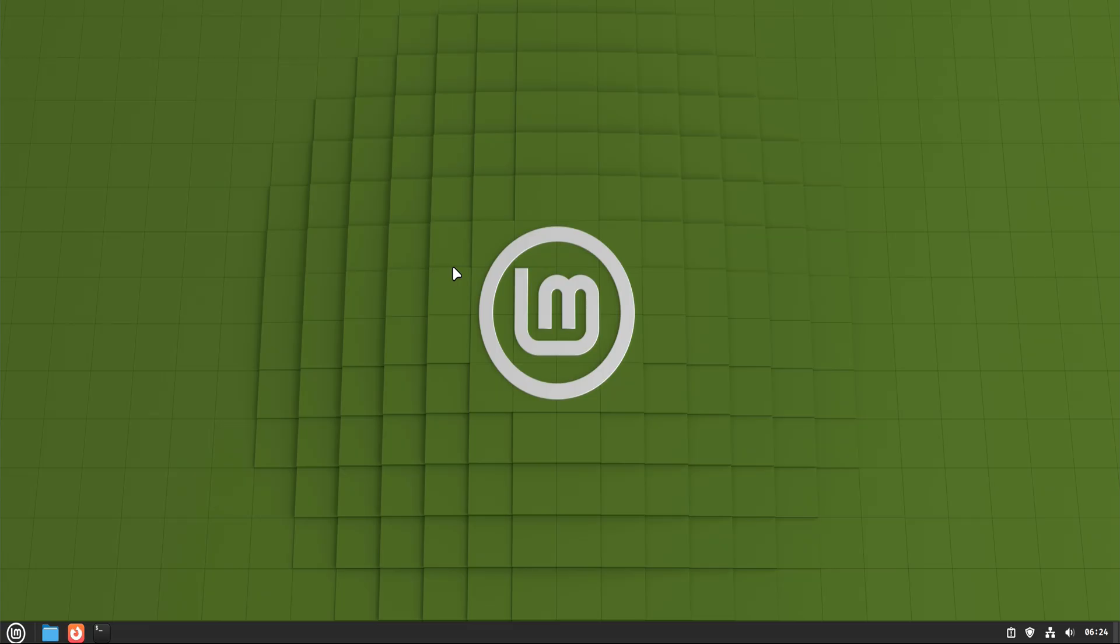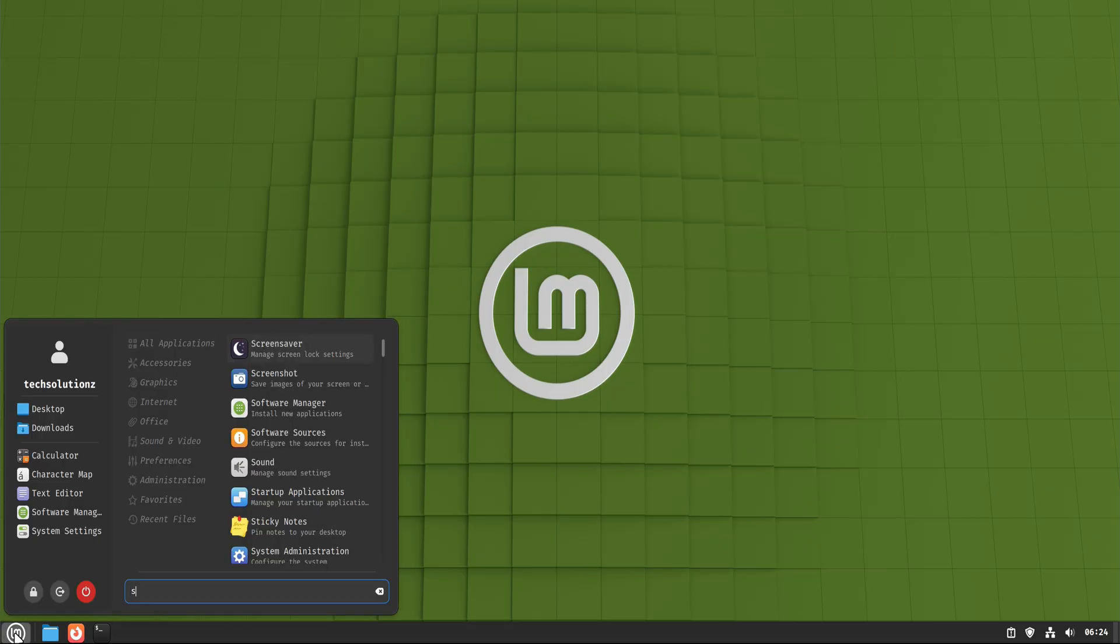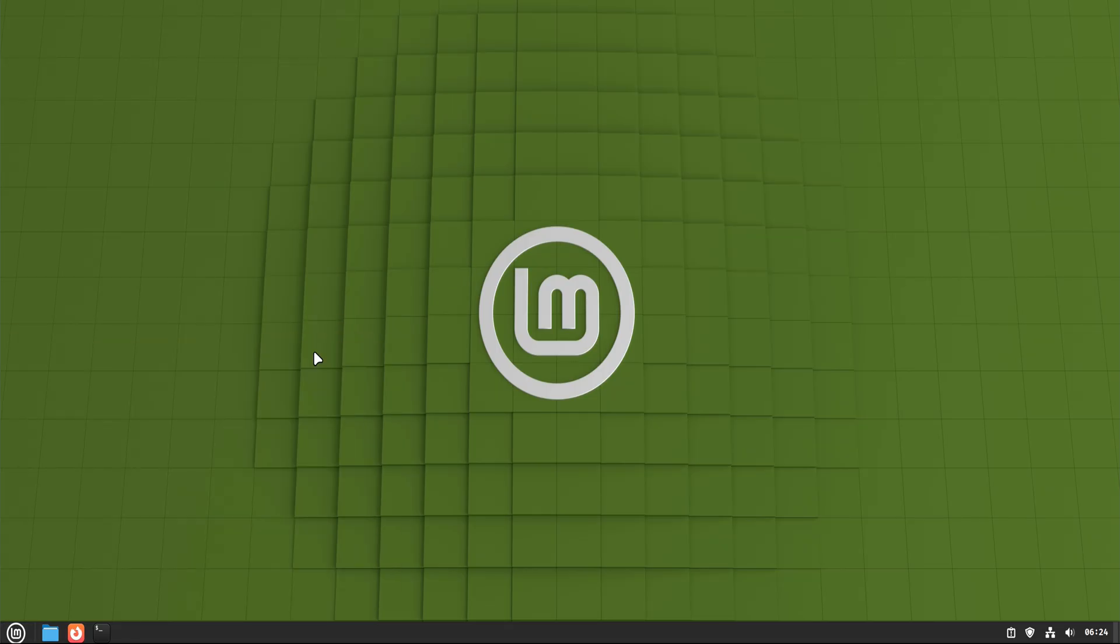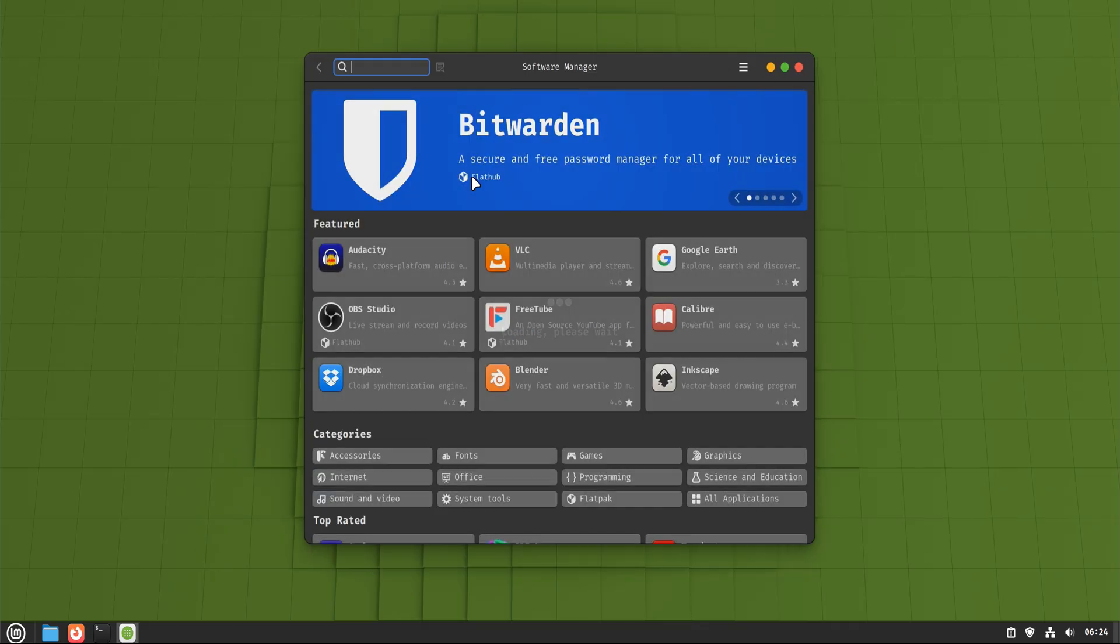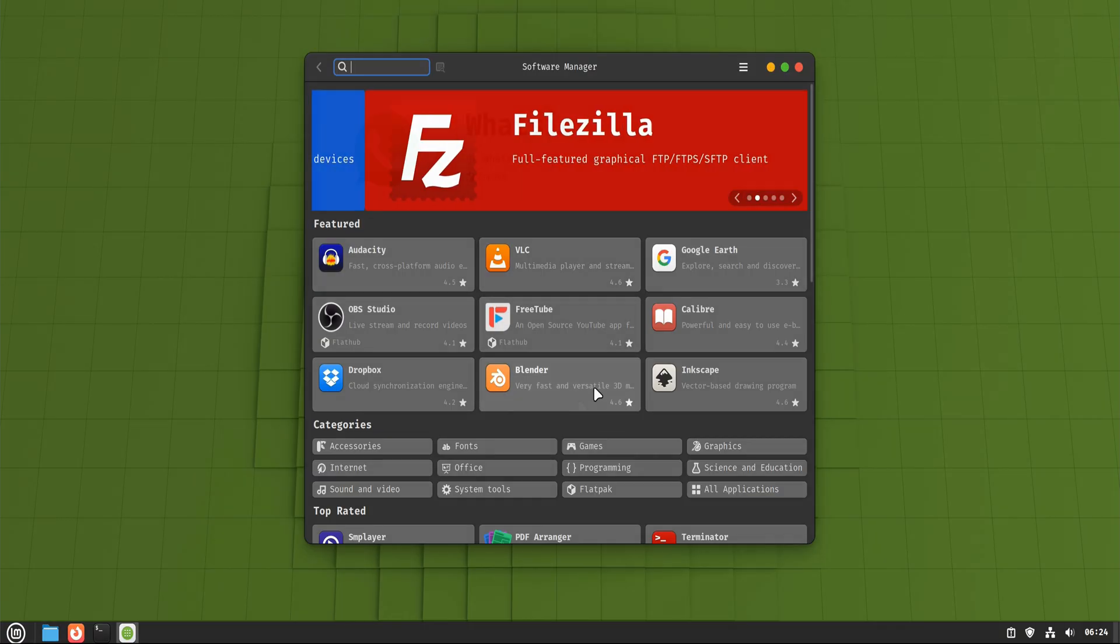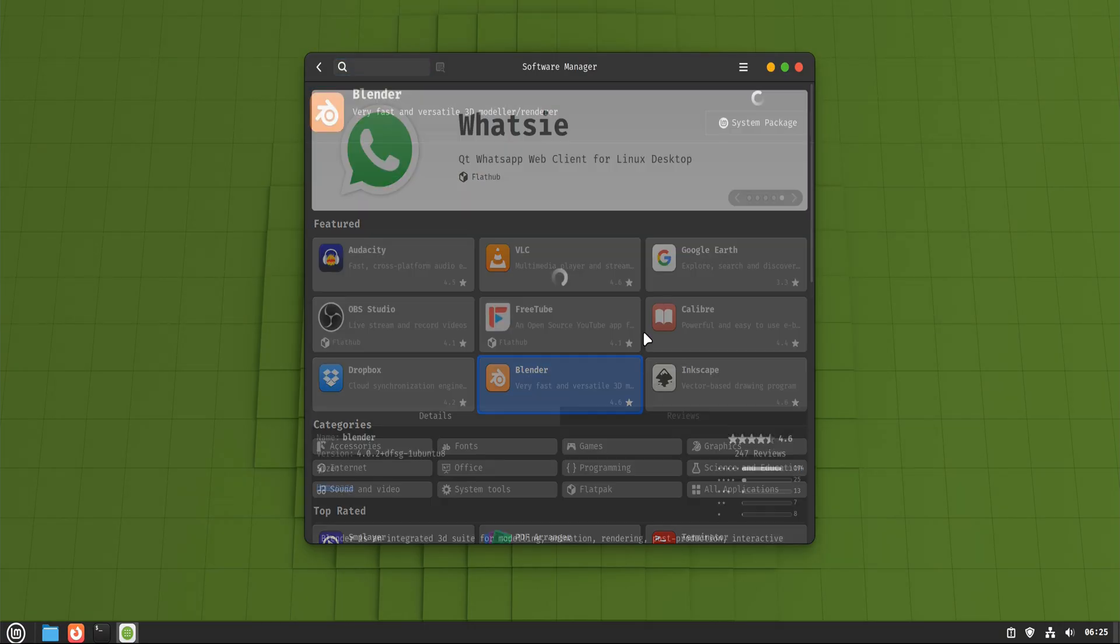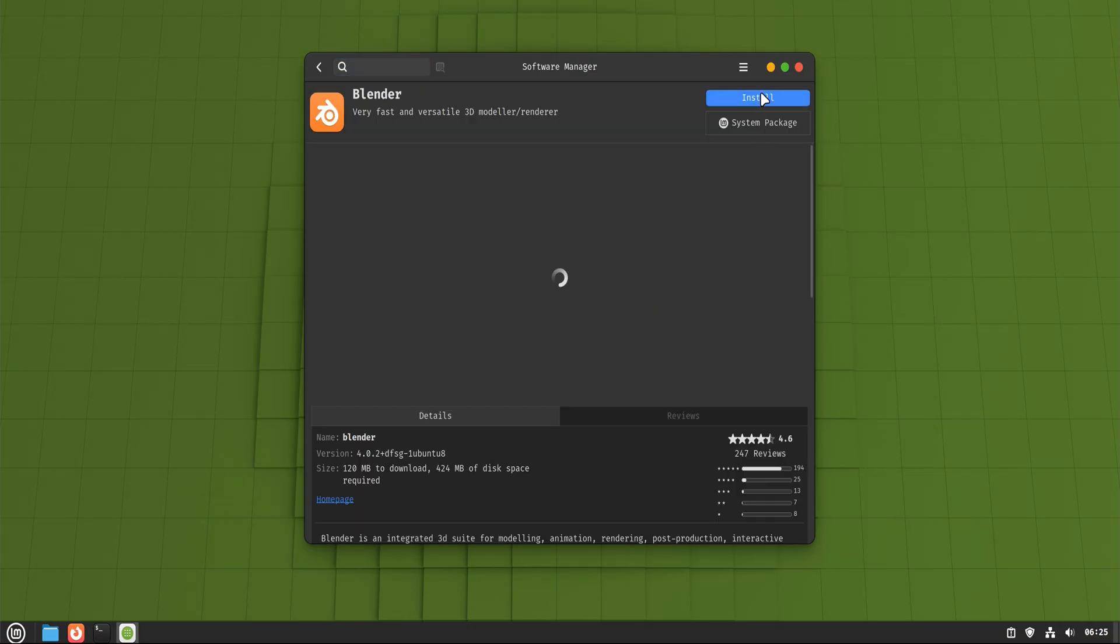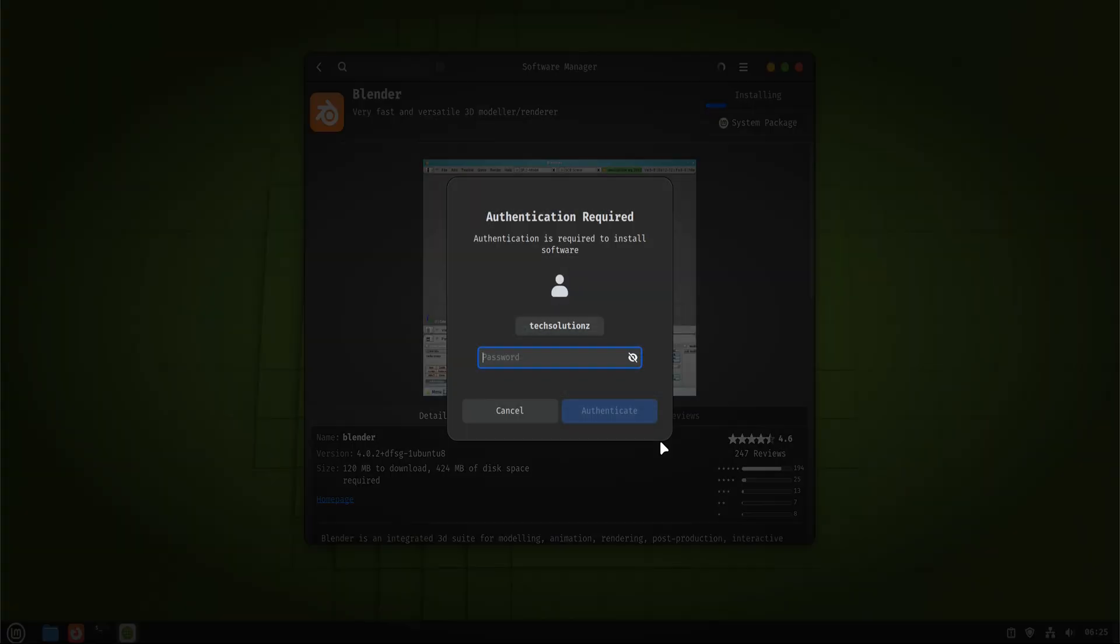When you open Linux Mint and click on the Software Manager, you're looking at Mint's curated App Store. This is the safest and easiest way to install applications. Everything you see here is tested, packaged correctly, and designed to work cleanly with your system. You search for an app, click Install, enter your password, and that's it.